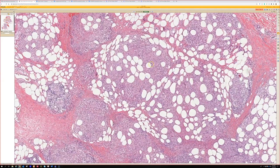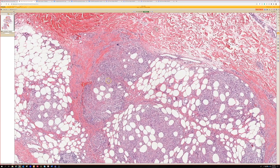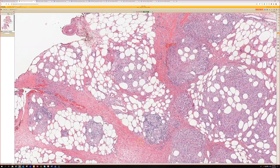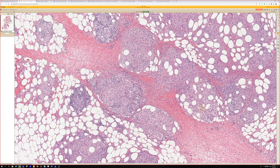These are histiocytes, and they're arranged into kind of nodules, which we could call granulomas probably. So what do you think it is then?